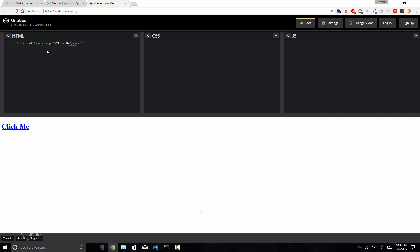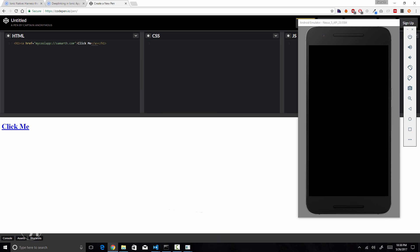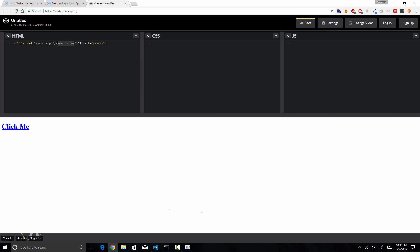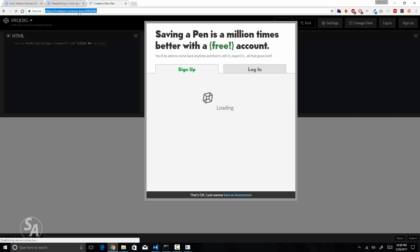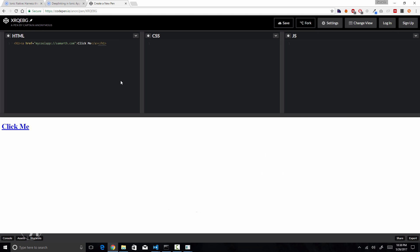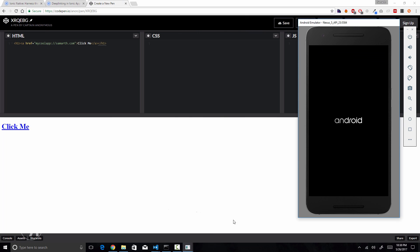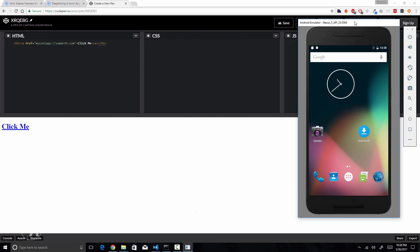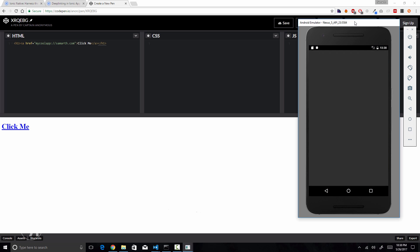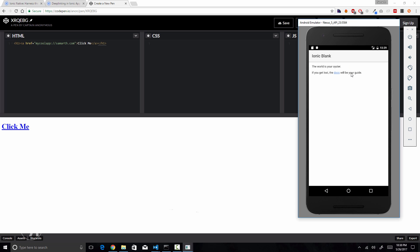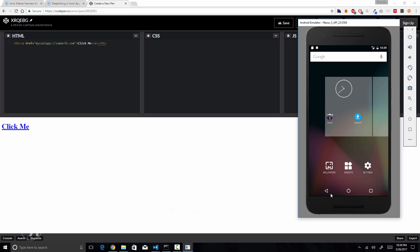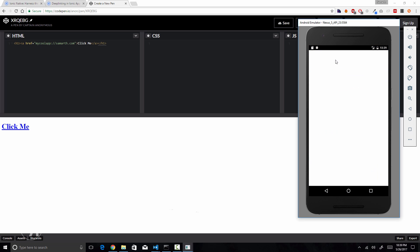The anchor tag URL will start with 'mycoolapp' — the URL scheme we defined — followed by the domain name we specified during plugin installation. This is the URL we'll use to test our Ionic application's deep link functionality. I'll save the CodePen to get a unique URL I can access on my Android device. The application has now launched in the emulator and everything looks normal so far.